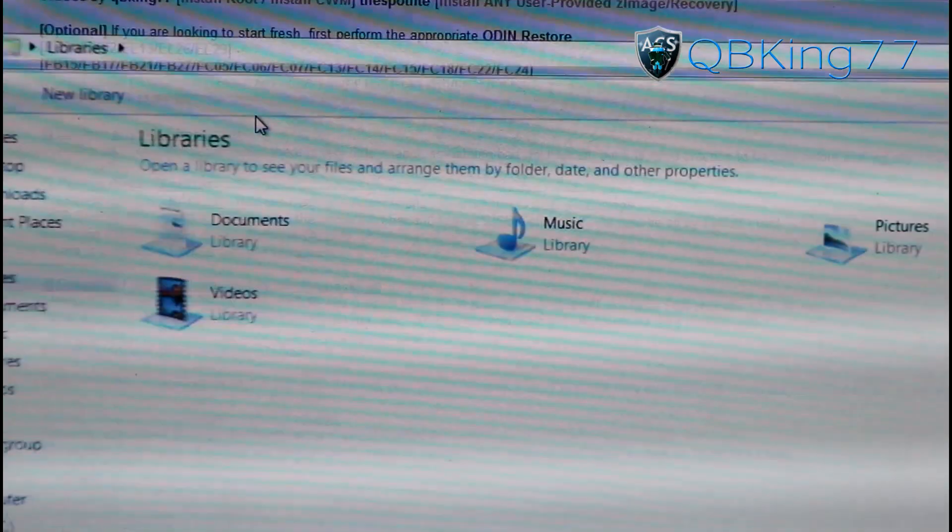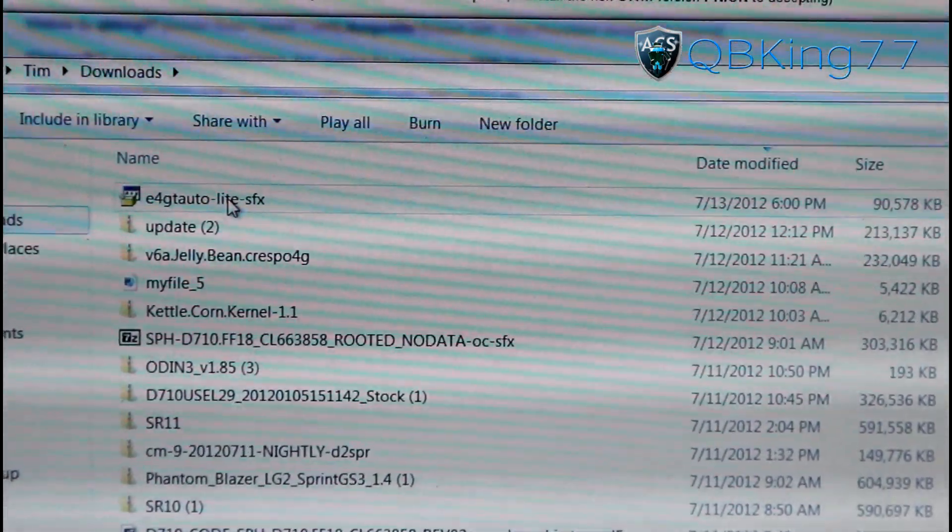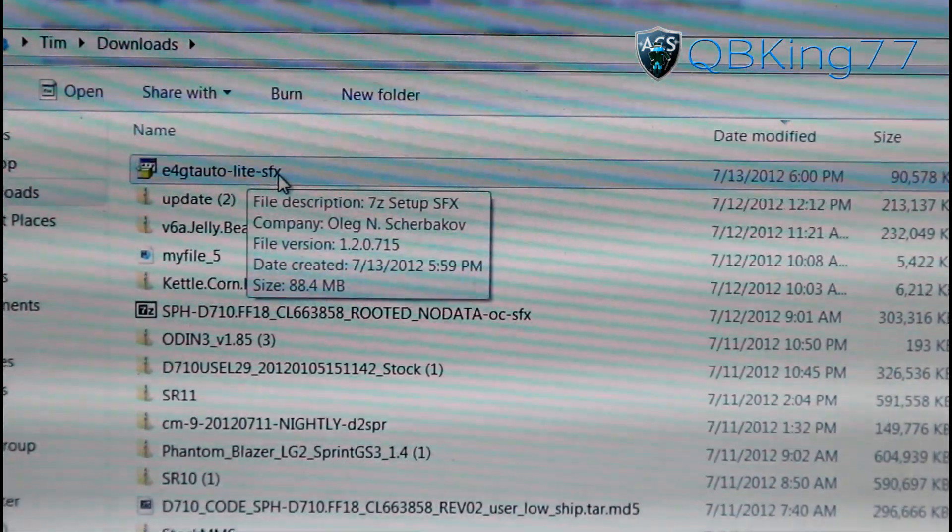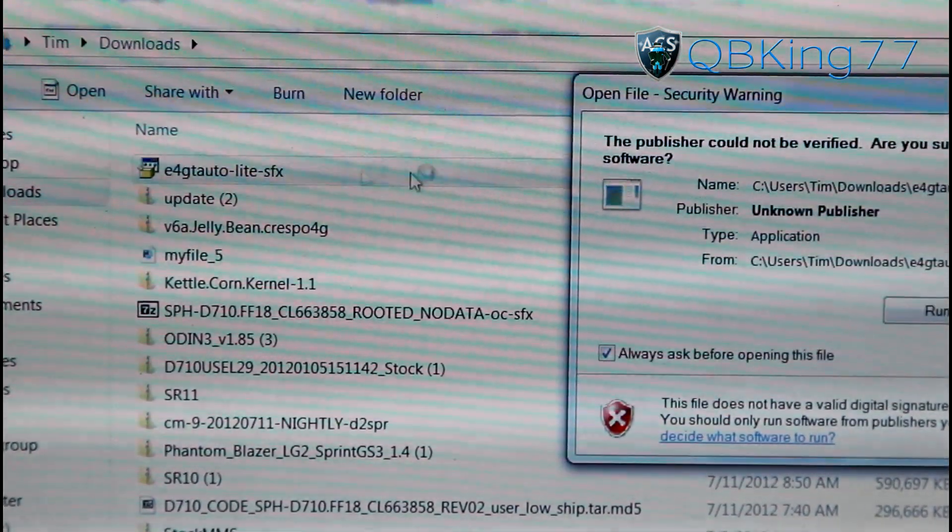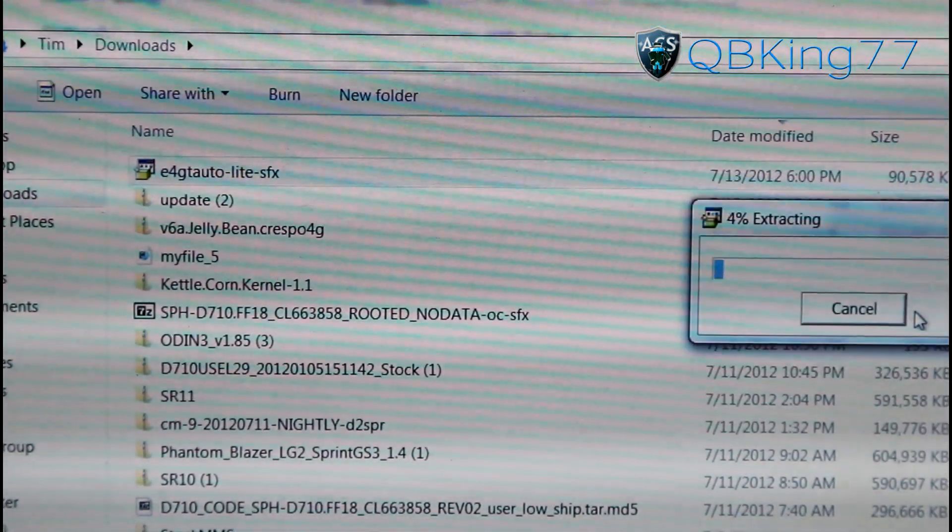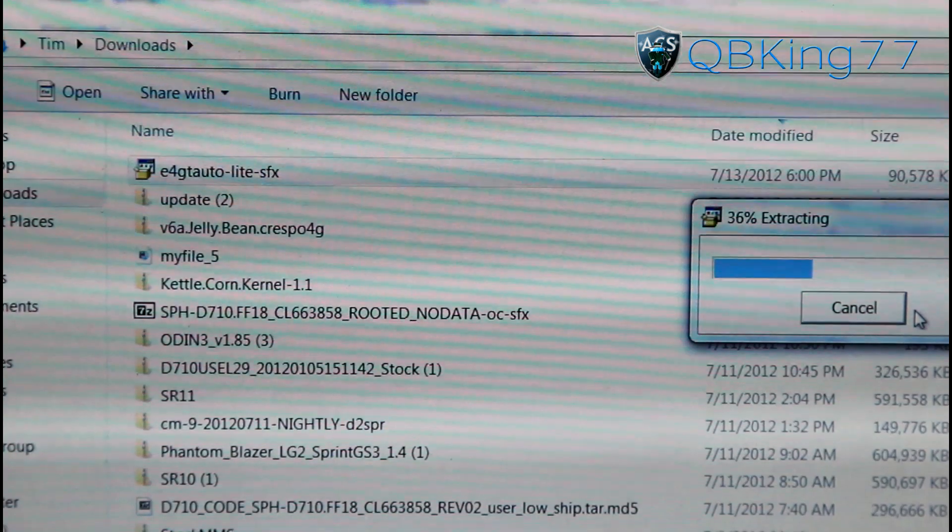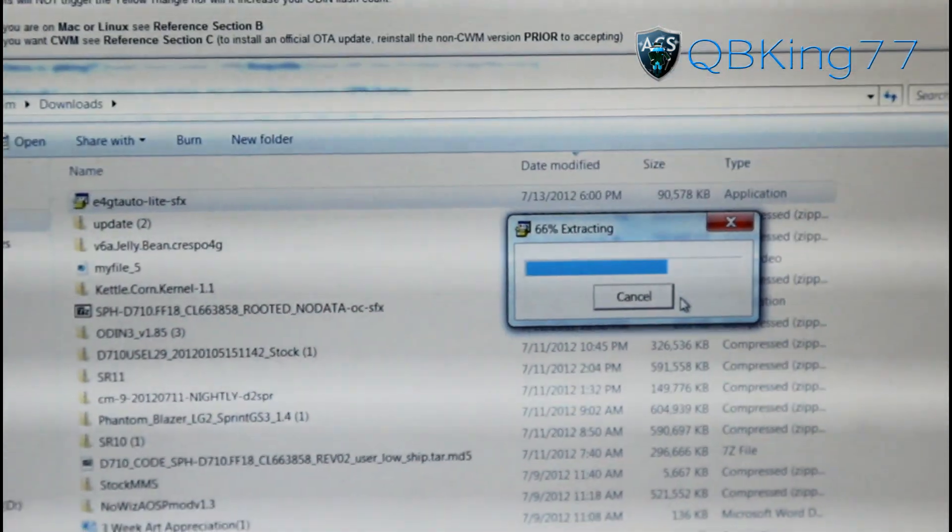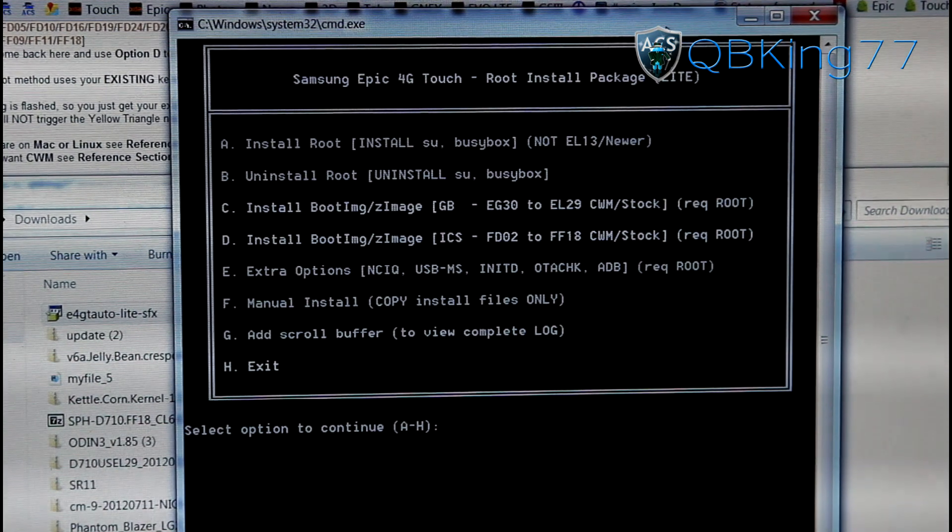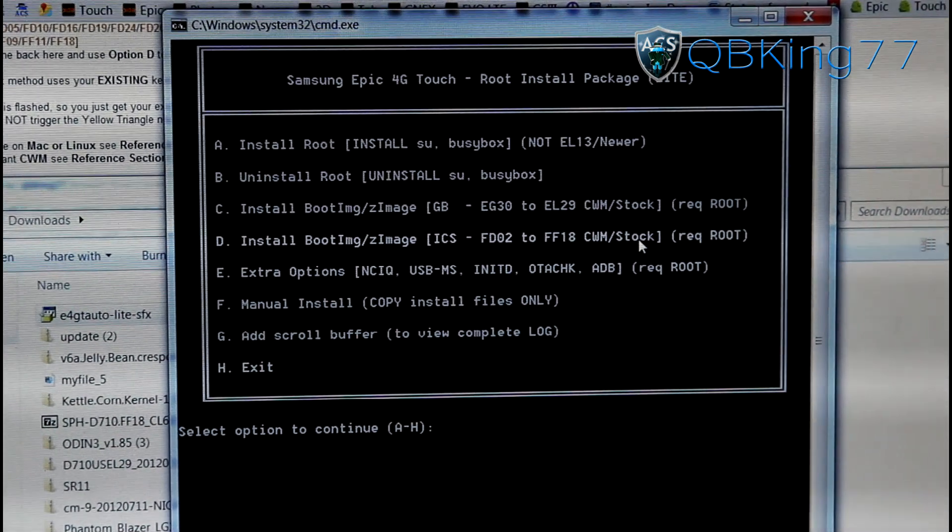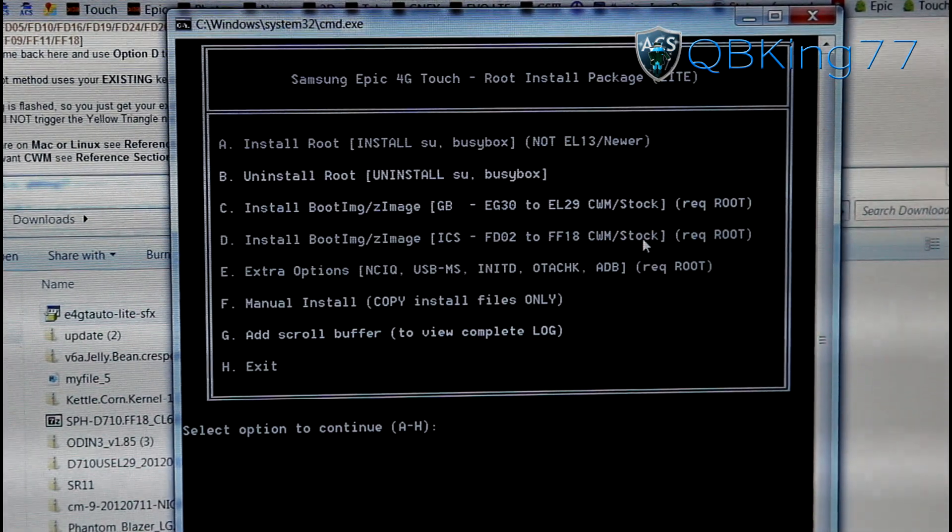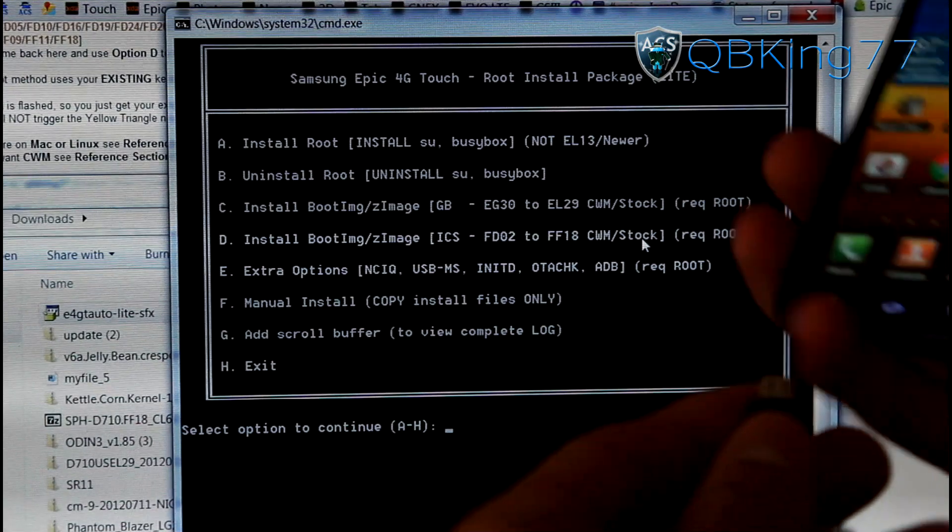What we can do now is go into our downloads. Once we are in our downloads, you will see this right here, E4GT. Now what we're going to need to do is double click on it. Go ahead and double click and hit run. It's going to auto extract for you and it should open up. You'll see it is running through its process. Let it do its thing. Here we go. As you can see, Samsung E4GT root install package.